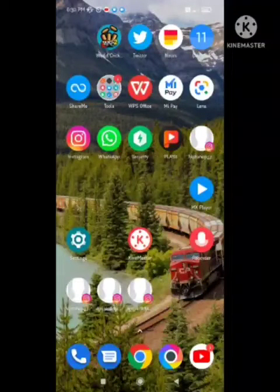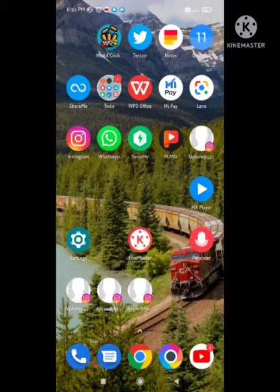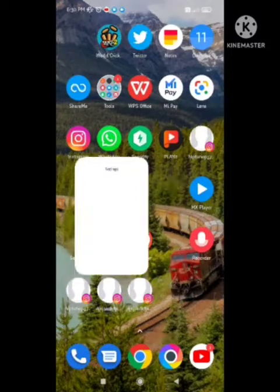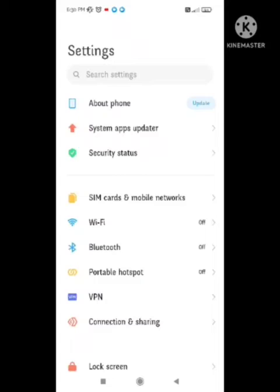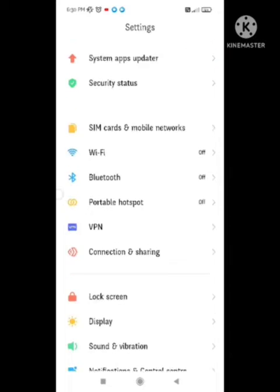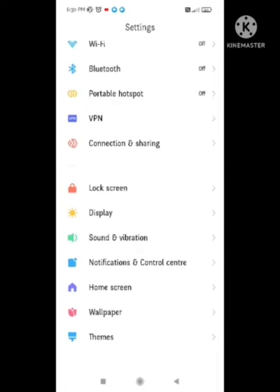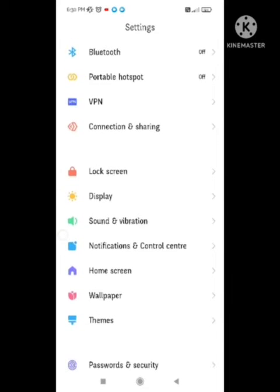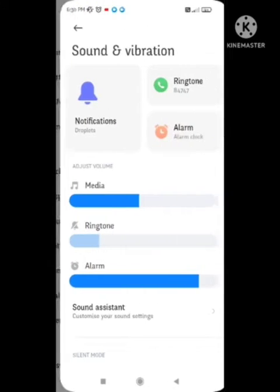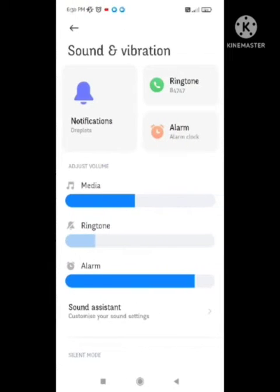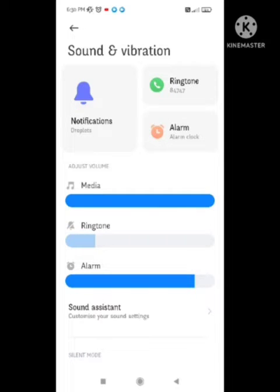You need to follow my steps and your problem will be solved in just two minutes. First of all, you need to open your device settings. In settings, scroll down and find the option for Sound and Vibration.